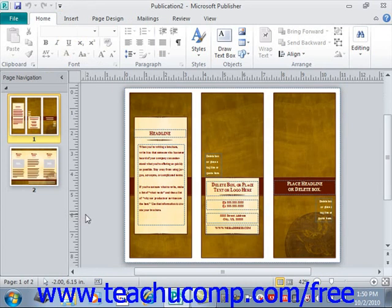This is the only toolbar available for use in Publisher. By default, you have buttons for quick access to the following commands: Save, Undo, and Redo or Repeat.